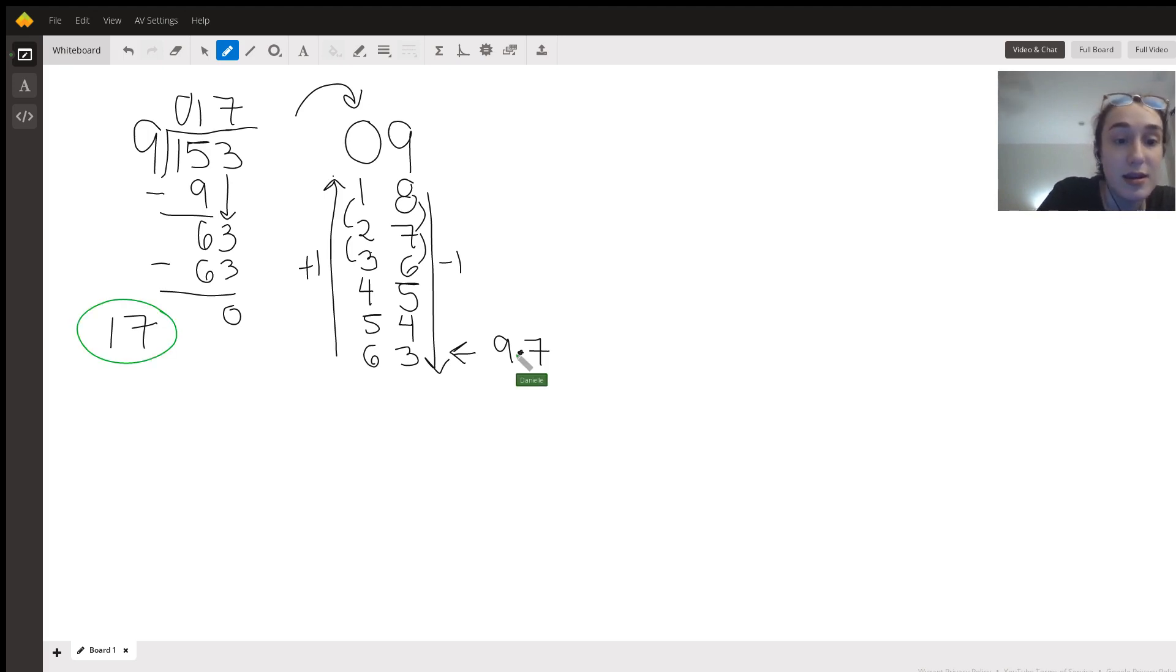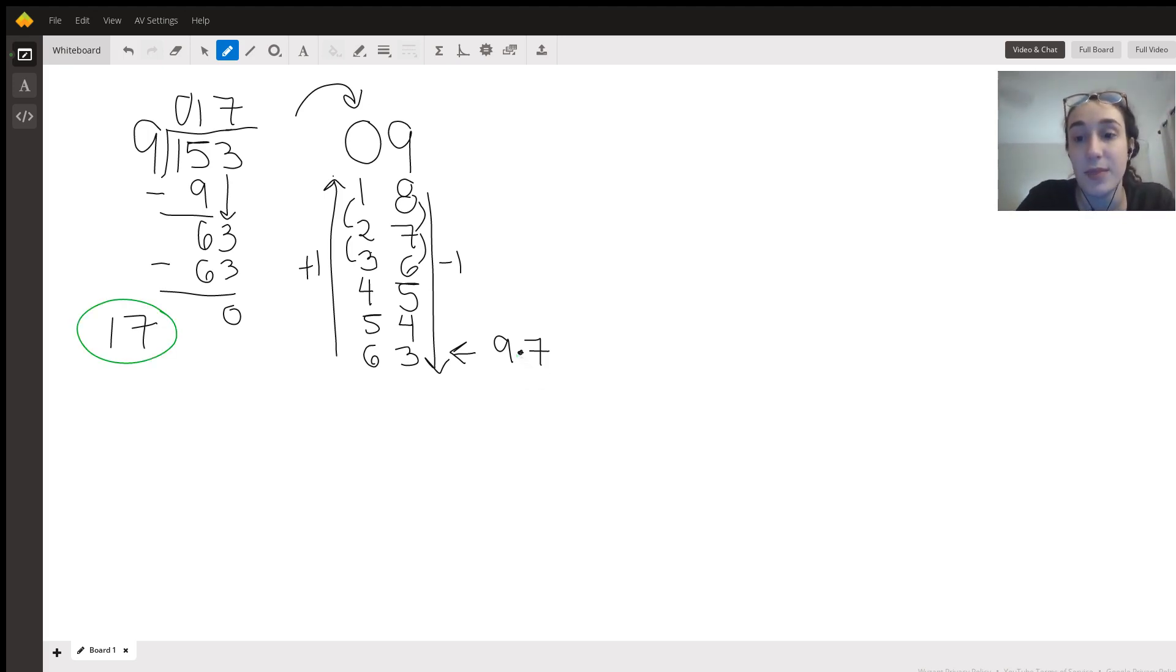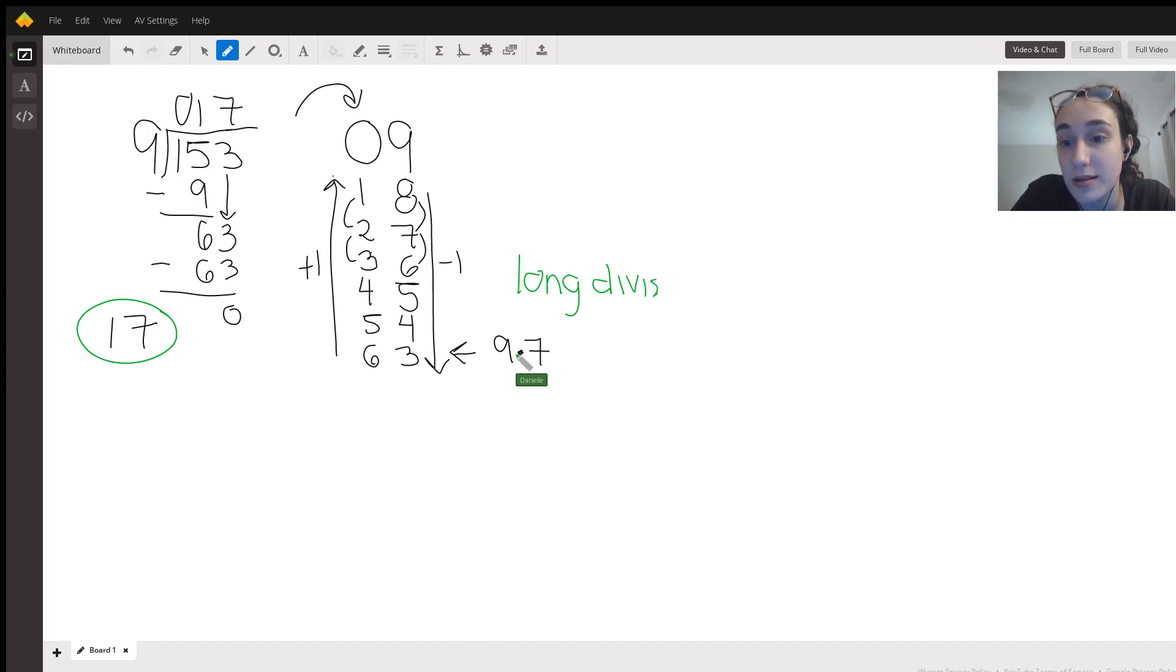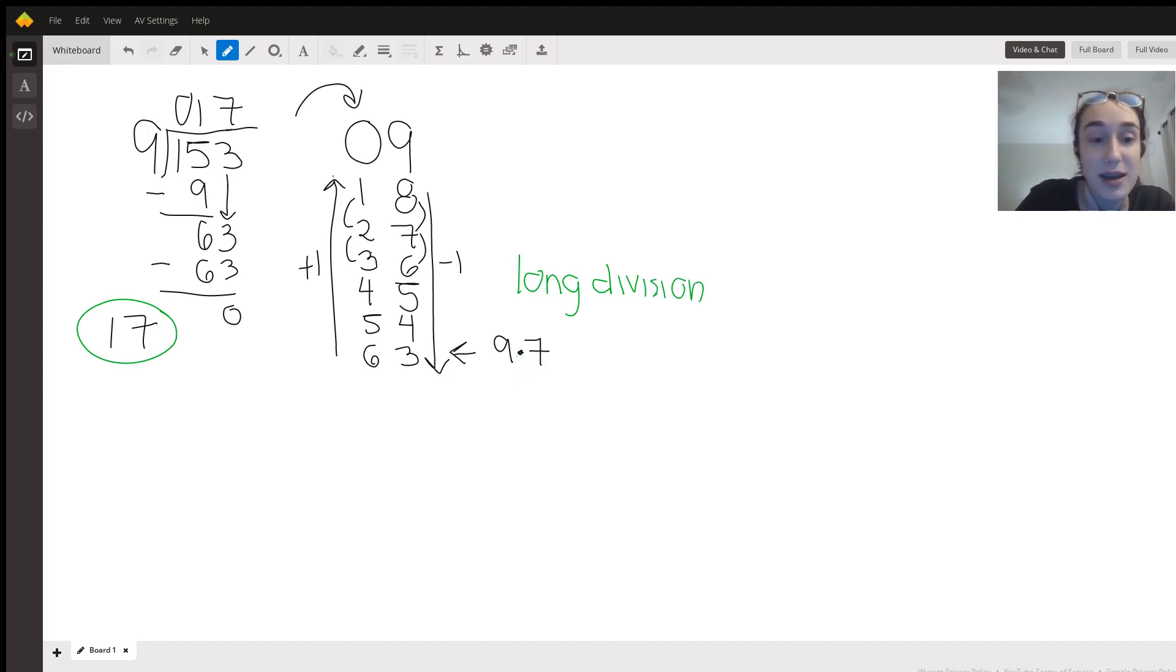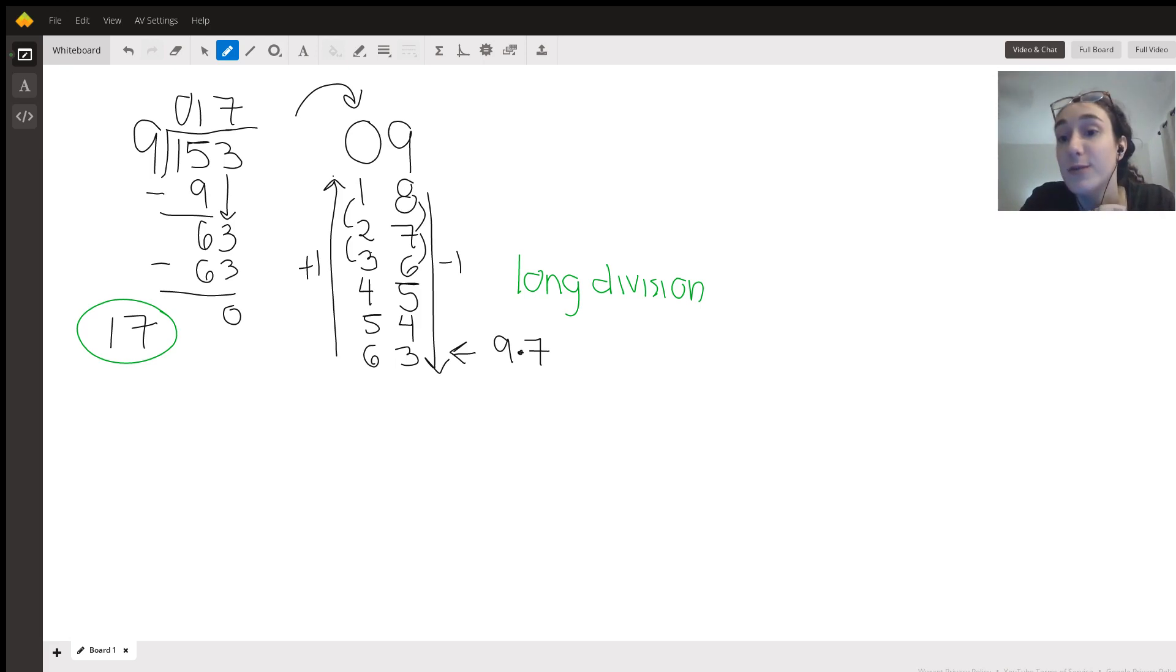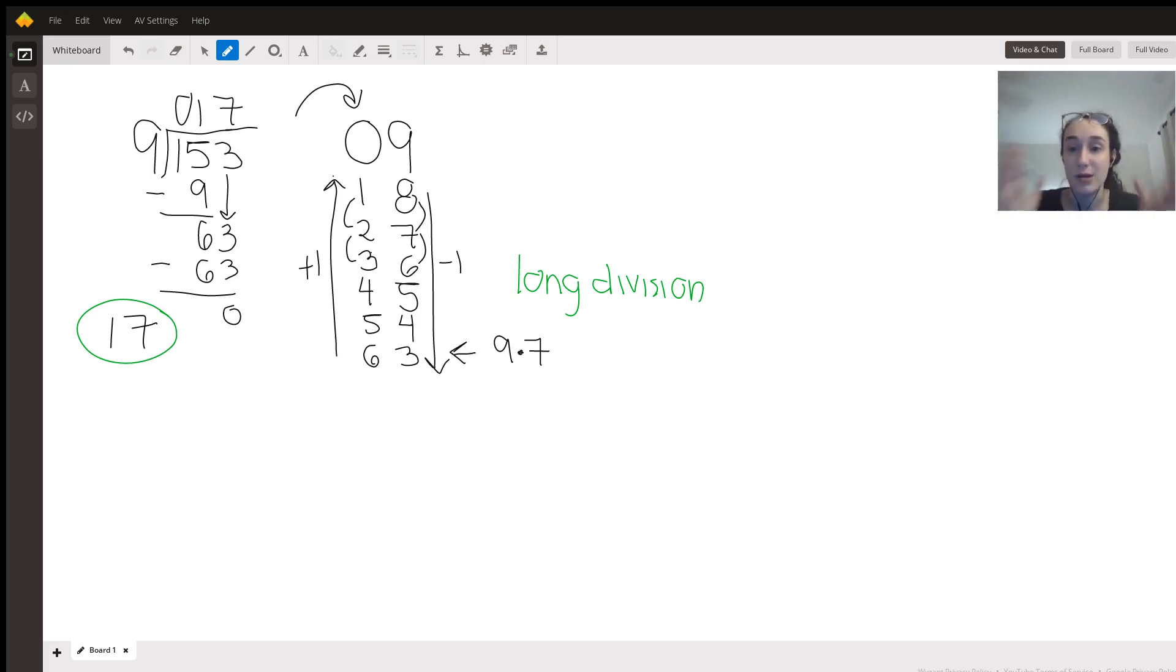We've used long division to find out each step. In this case we have 153 as our total and we're breaking it up into groups of nine. We get 17 full groups of nine.